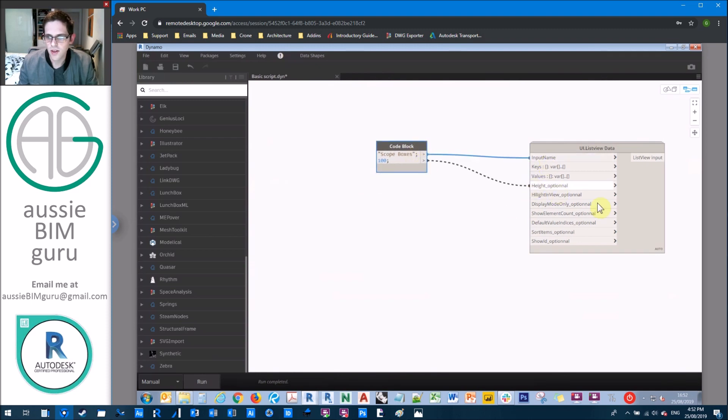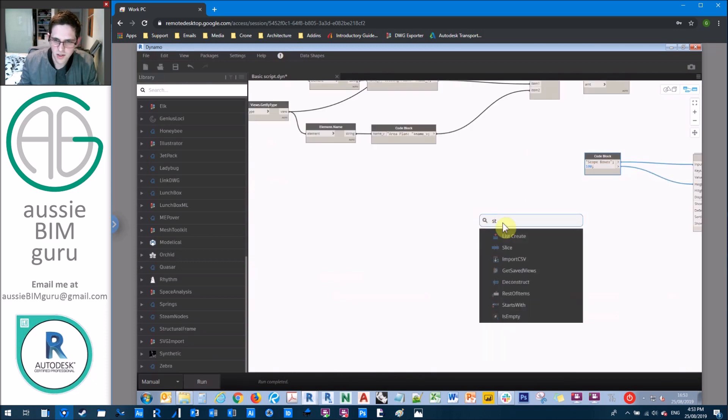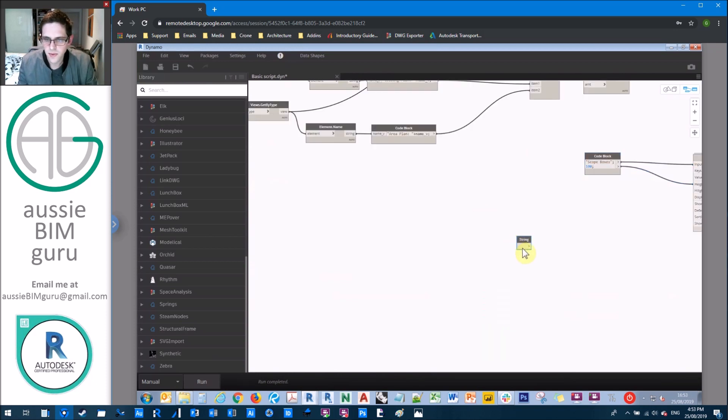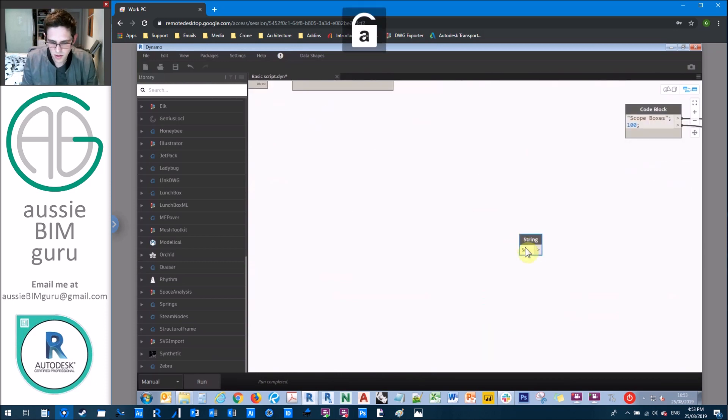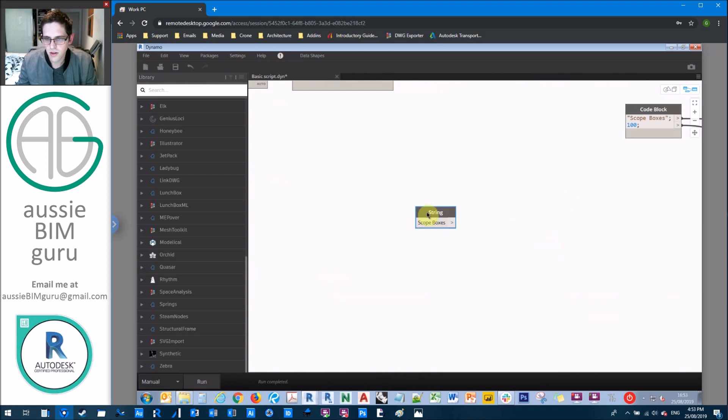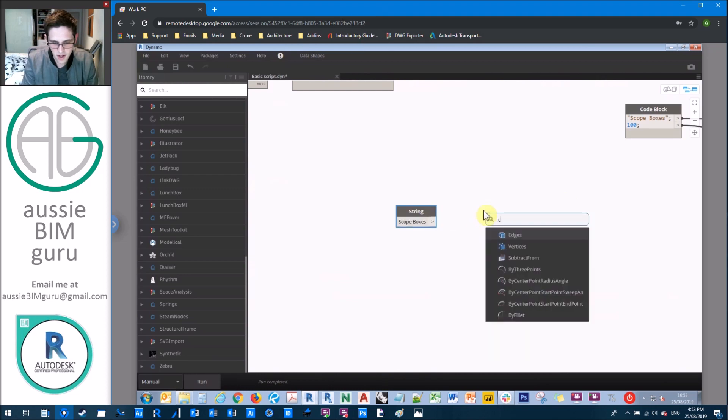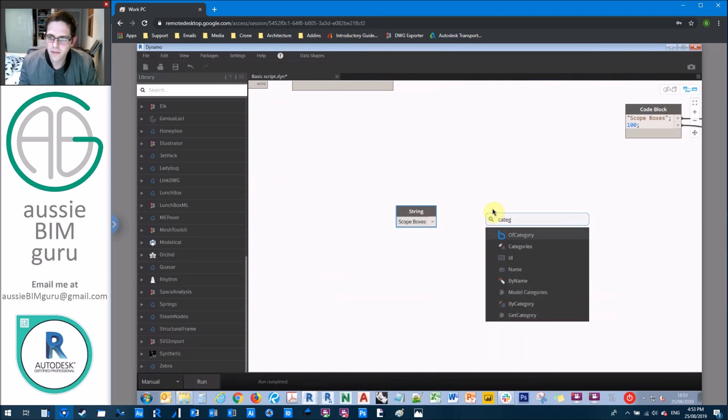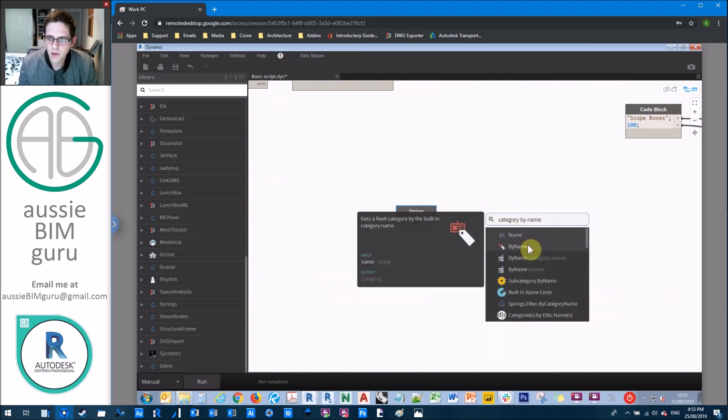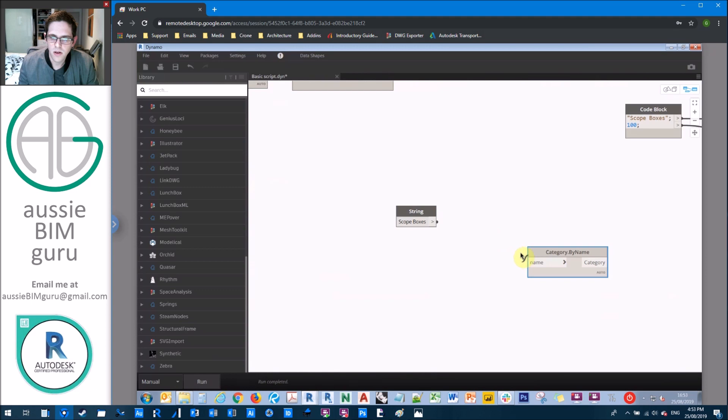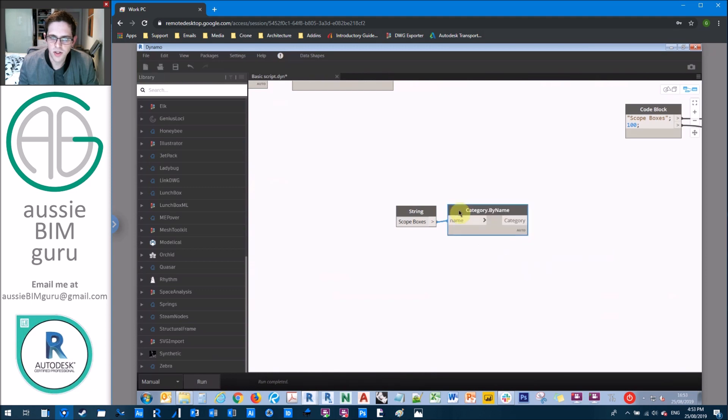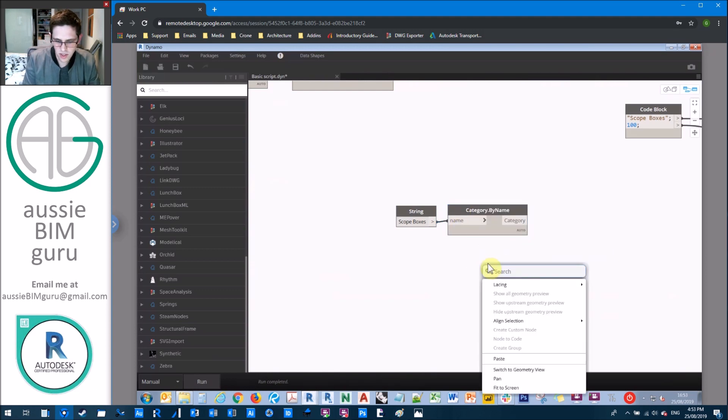We need to get our scope boxes. So we're just going to get a string and type in scope boxes. And we're going to do a category by name. And we'll get the category of scope boxes.